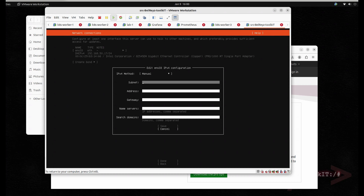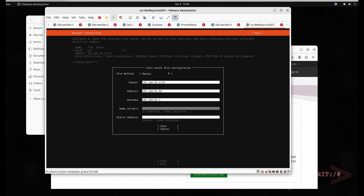The subnet would be 192.168.50.0/24. I've already allocated an IP for this — 192.168.50.83 — and my gateway is set. I have my own name server: 192.168.50.222, plus a backup. The search domain is going to be 'src.toolkit'.